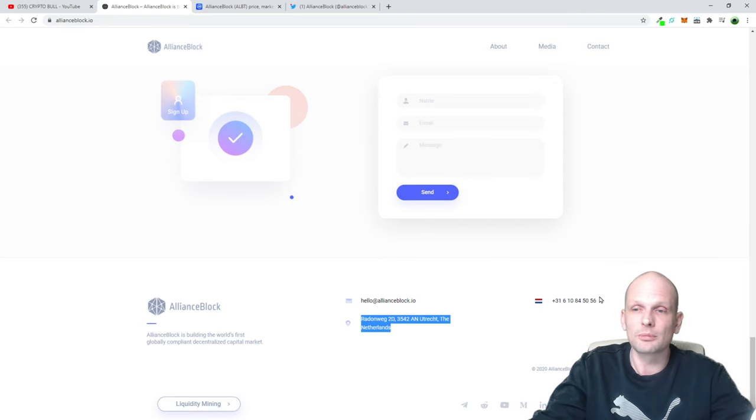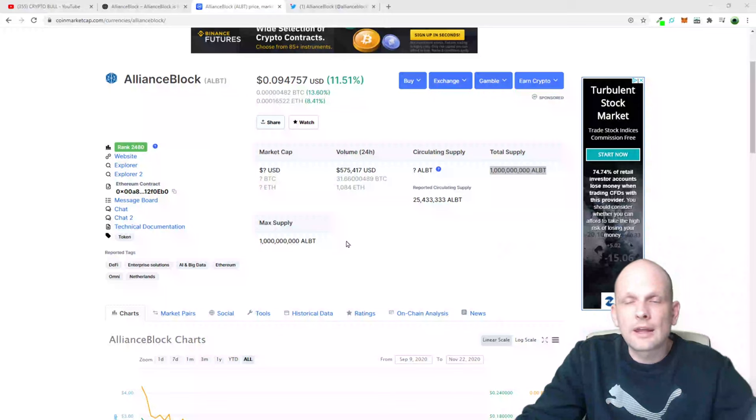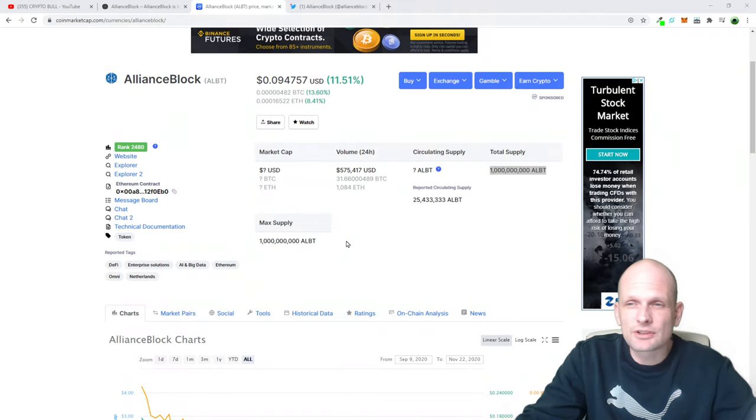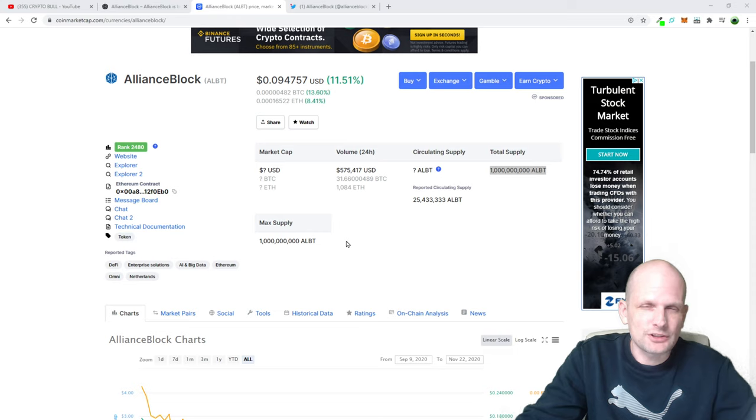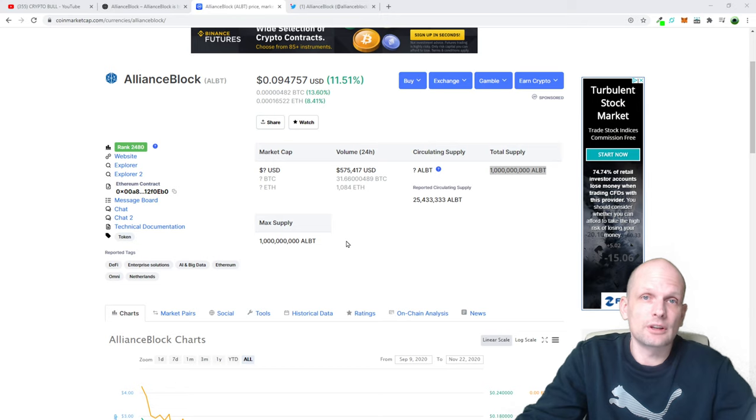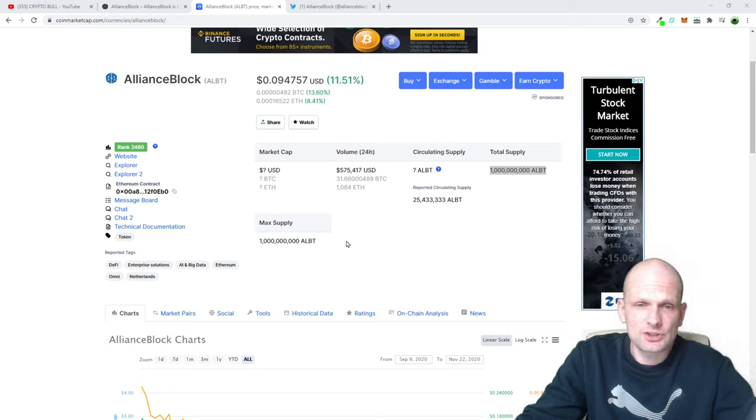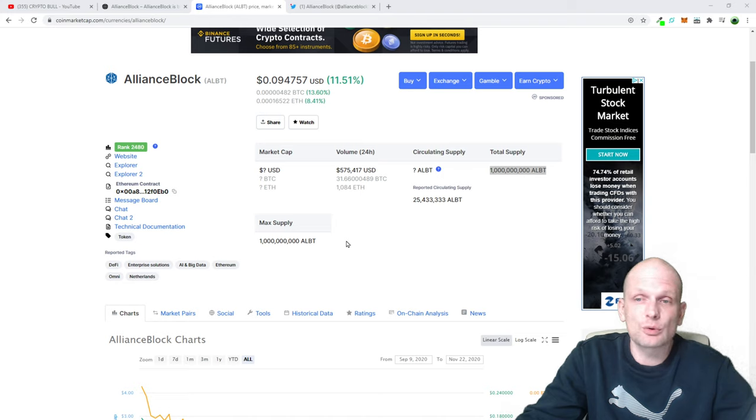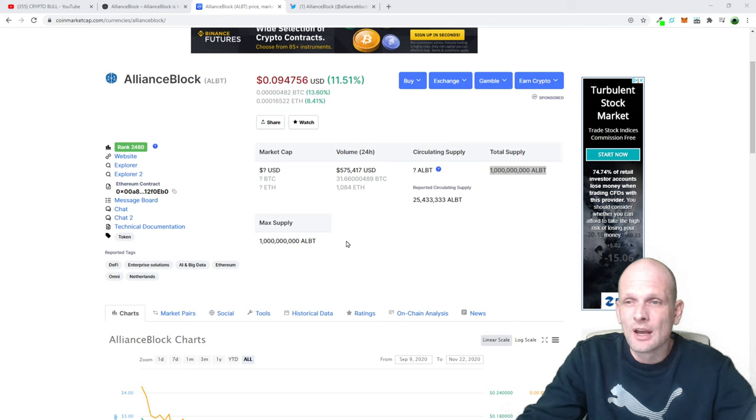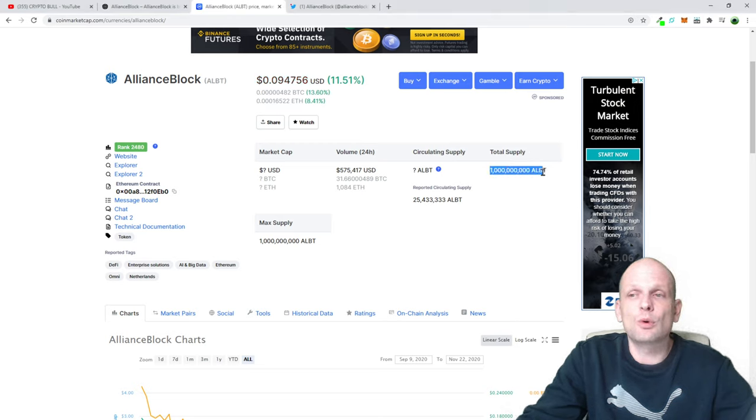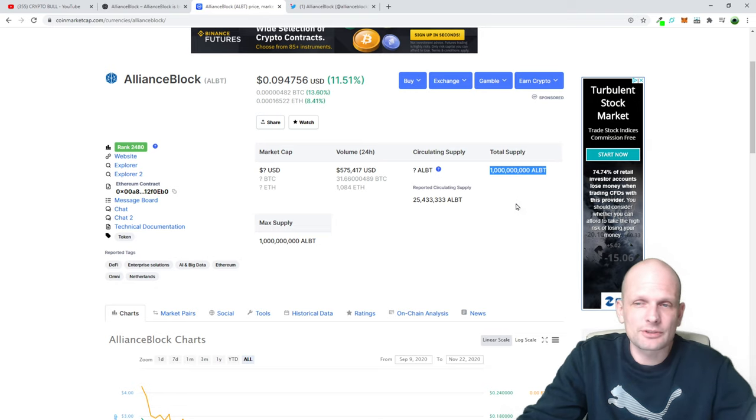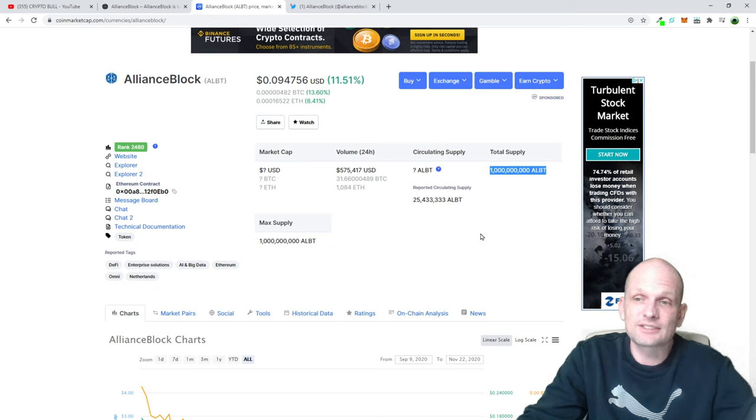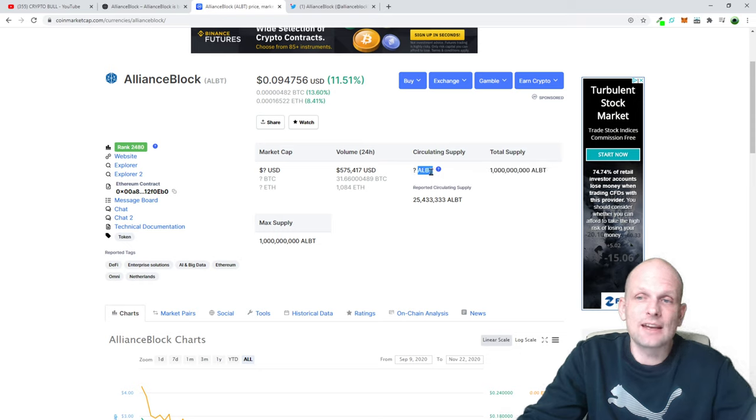Now let's look at the total supply of this token and try to understand where this cryptocurrency could go and how many X's it could make. This project will start really working only at the beginning of 2021 or late 2020. As you can see, total supply of this token is 1 billion tokens. These are Ethereum-based tokens, and the ticker is ALBT.